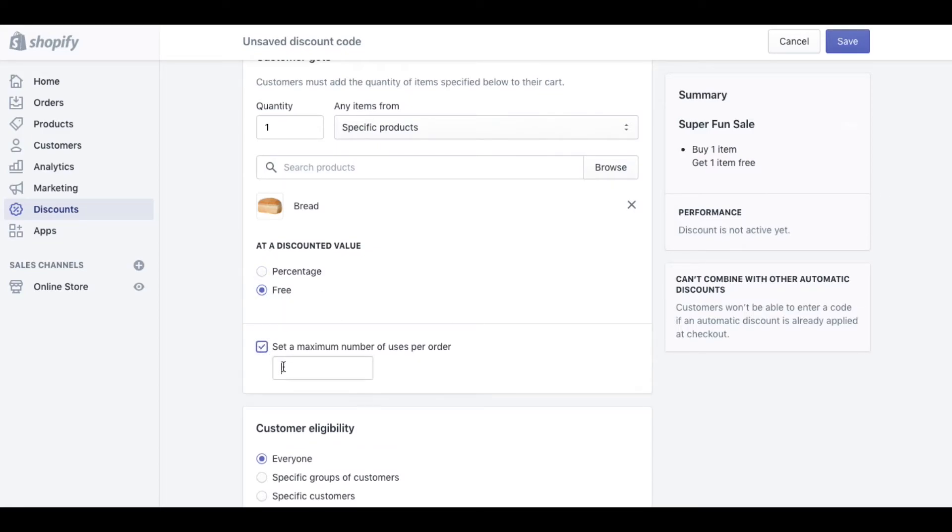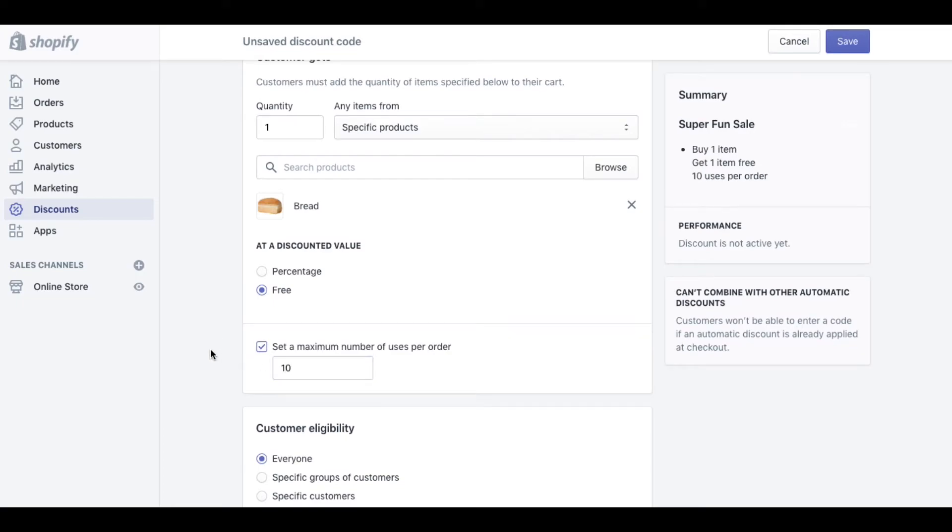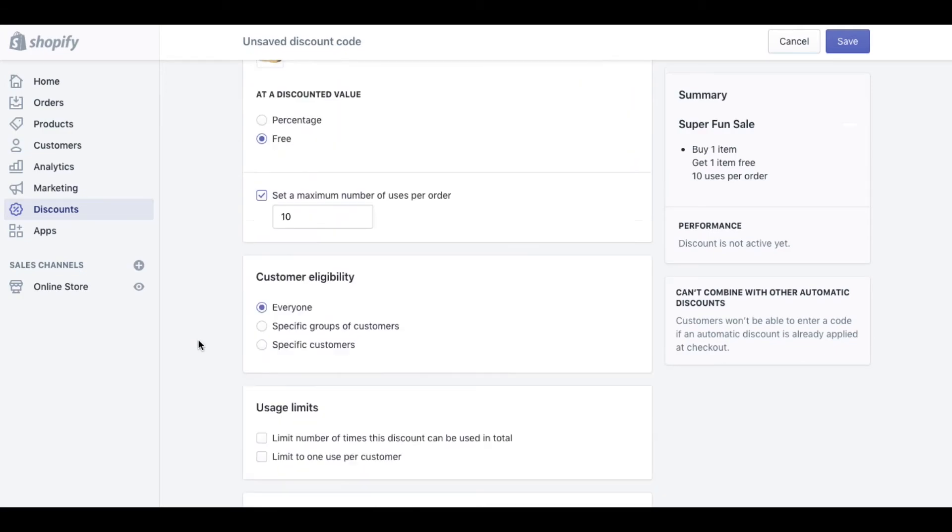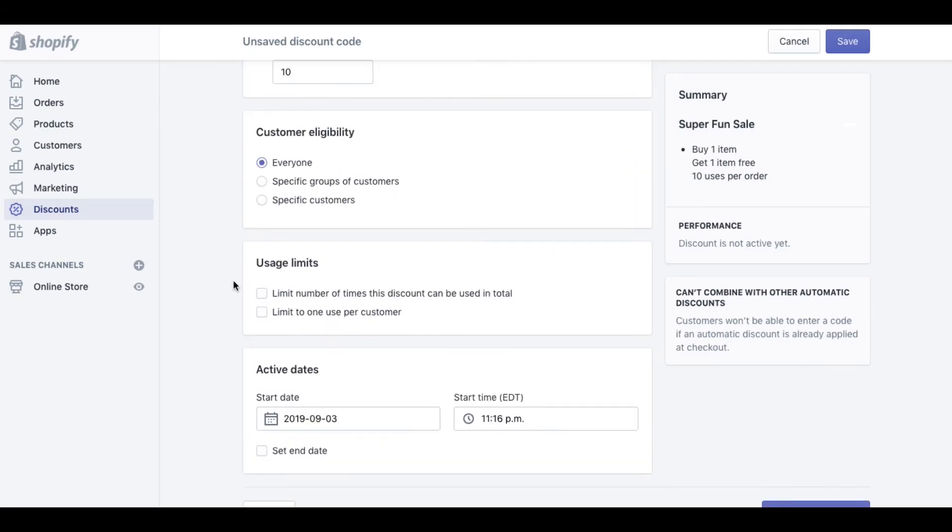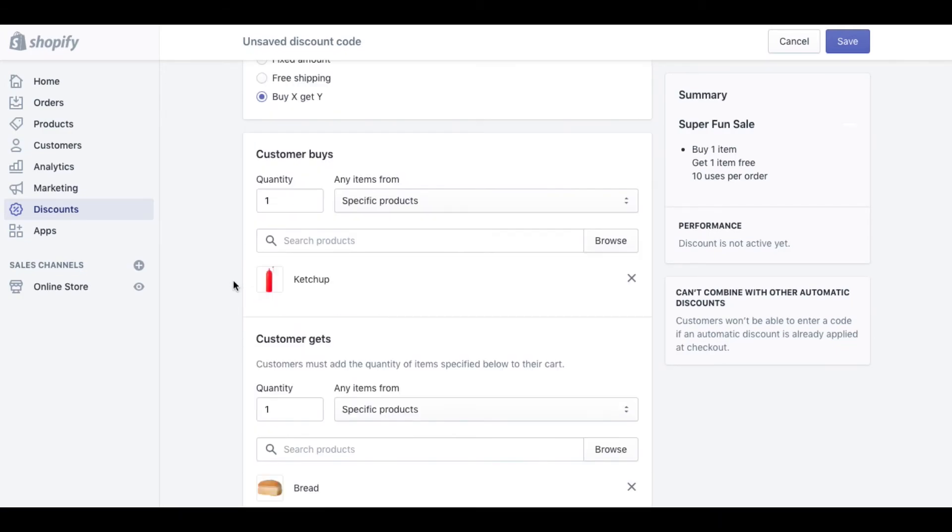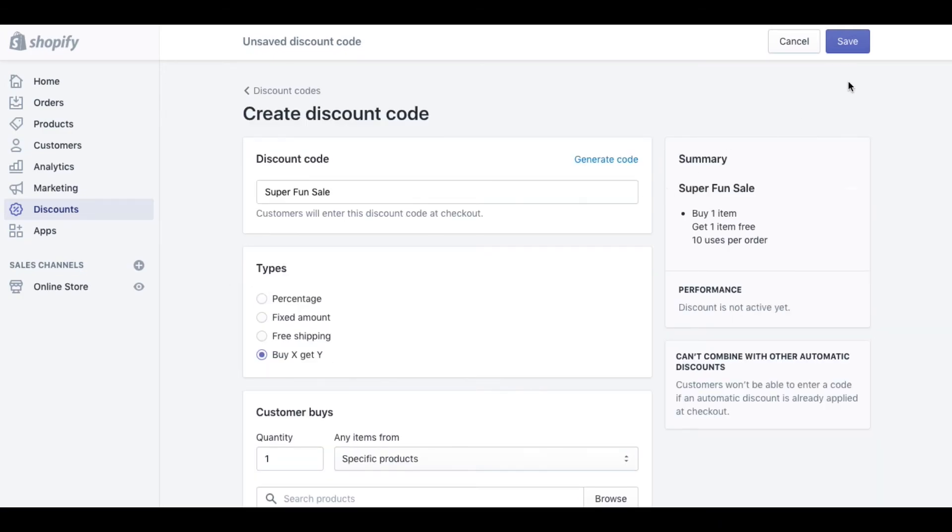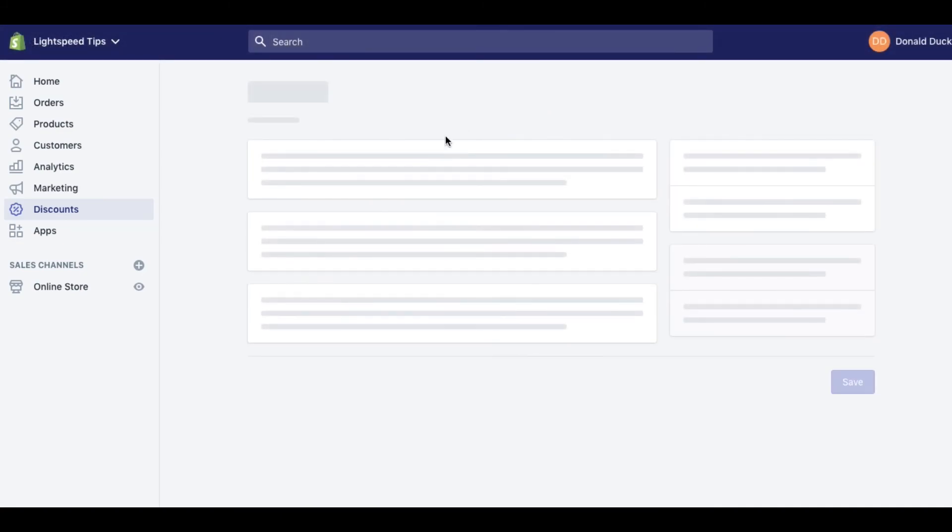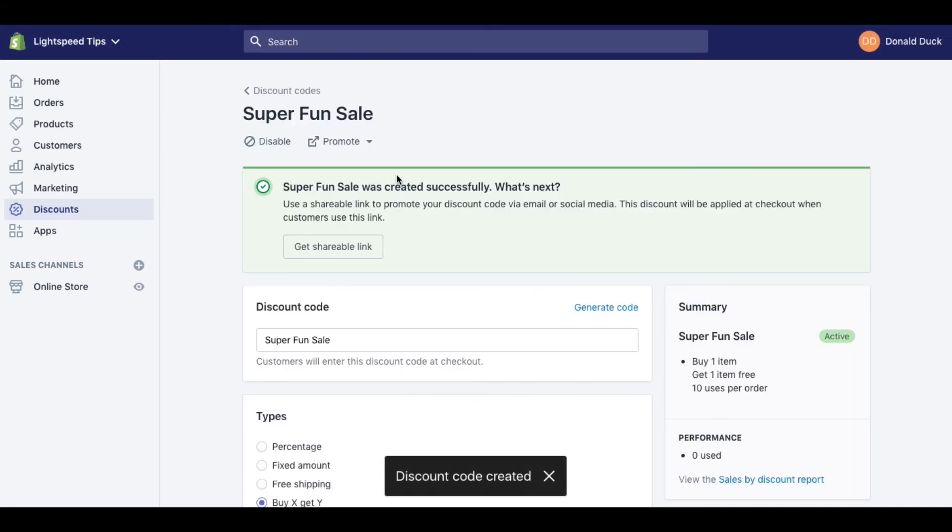We can also set a maximum number of uses, so let's say this promo code can't be used more than ten times per order. And then of course the rest of the details are the same. So we hit save and now that promo code becomes active. I really hope this helped you out, thanks for watching.